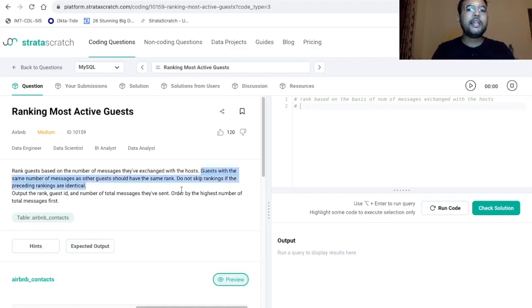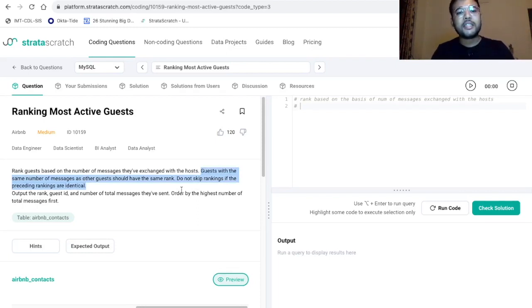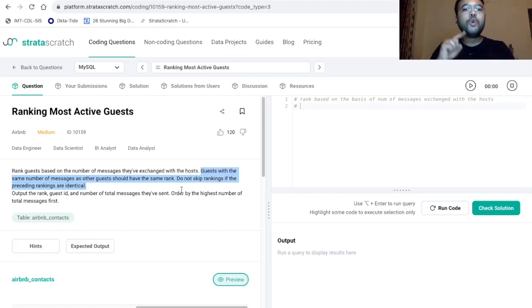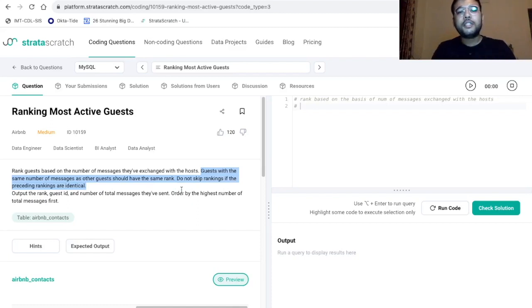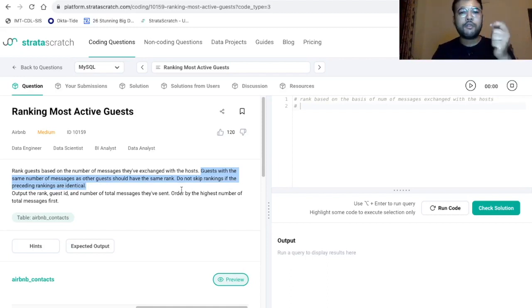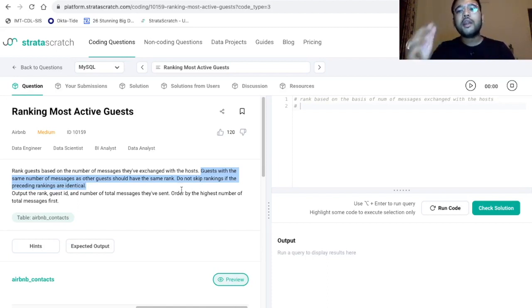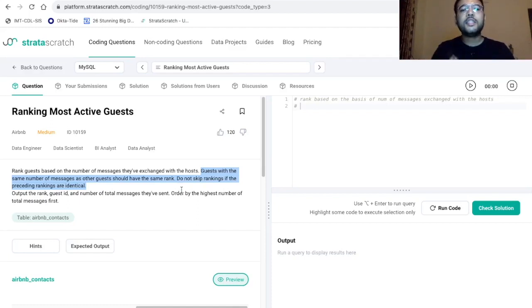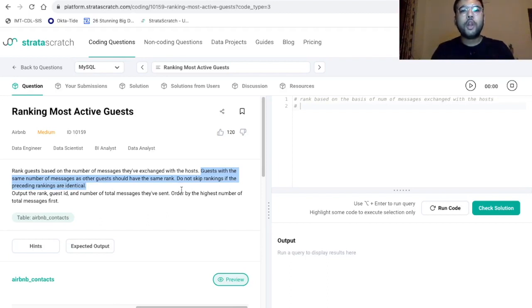So basically it is mentioned over here that guest with the same number of messages as other guests should have the same rank. And we do not want to skip the rankings if the preceding rankings are identical. So as it is mentioned that if two guests have the same ranking, for example, there are two guests, Vipul and Abhinav and both of the guests have exchanged equal number of messages with the host. So their ranking will be same. Now the third guest who has exchanged less number of messages than these two guys. Now the ranking of that person will not be three,